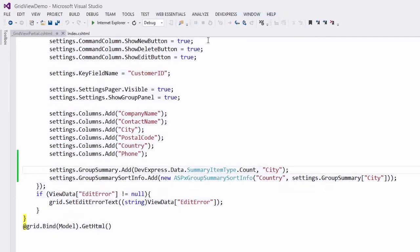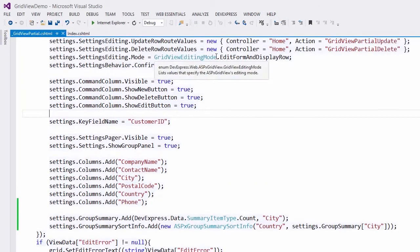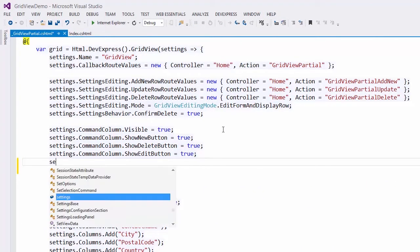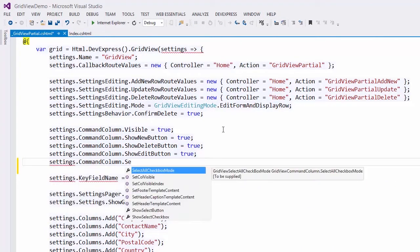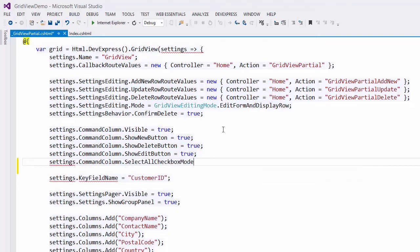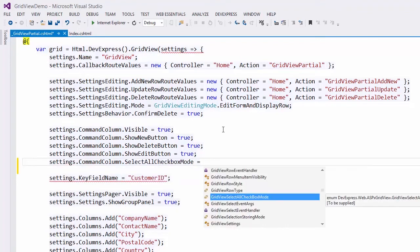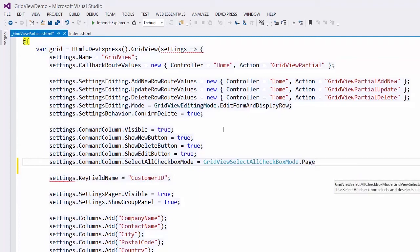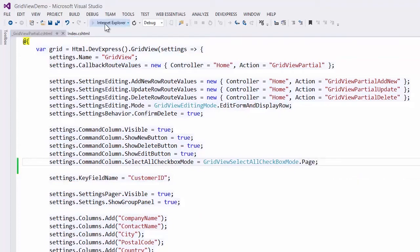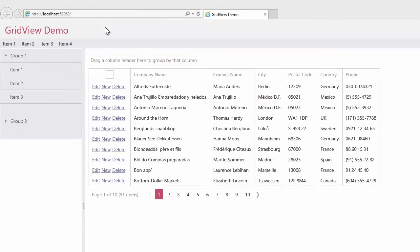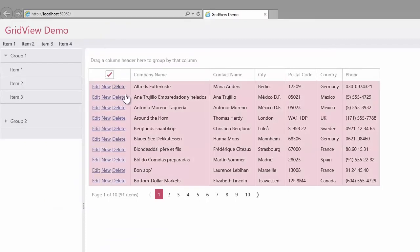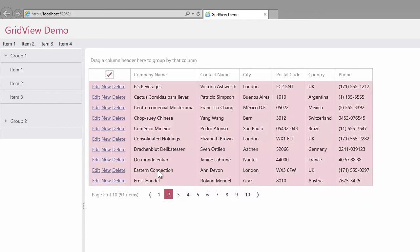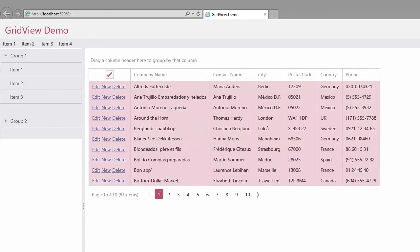Now I'll enable the select all checkbox. To do this, I should set the select all checkbox mode property to all pages or to page. I'll enable the selecting of rows within a single page. And again, let's take a look at the result in the browser. I can select the checkbox and all the rows within the current page are selected. I navigate to the next page and select all the rows on the second grid page. I navigate back to the first page and you can see that the grid saves the selection state while navigating its pages.